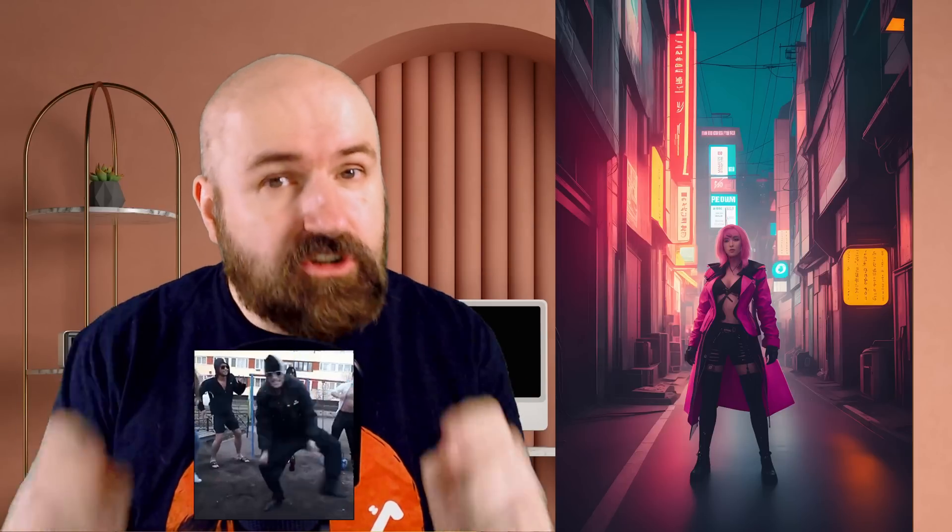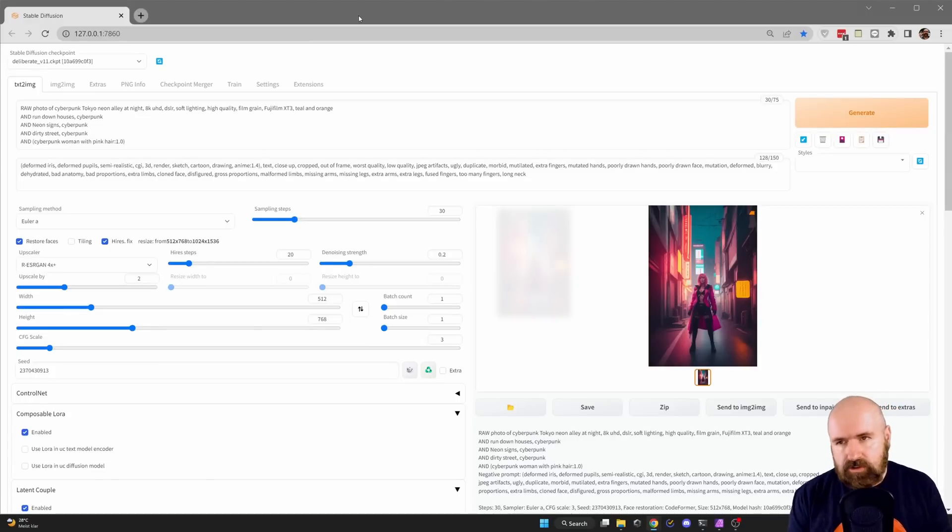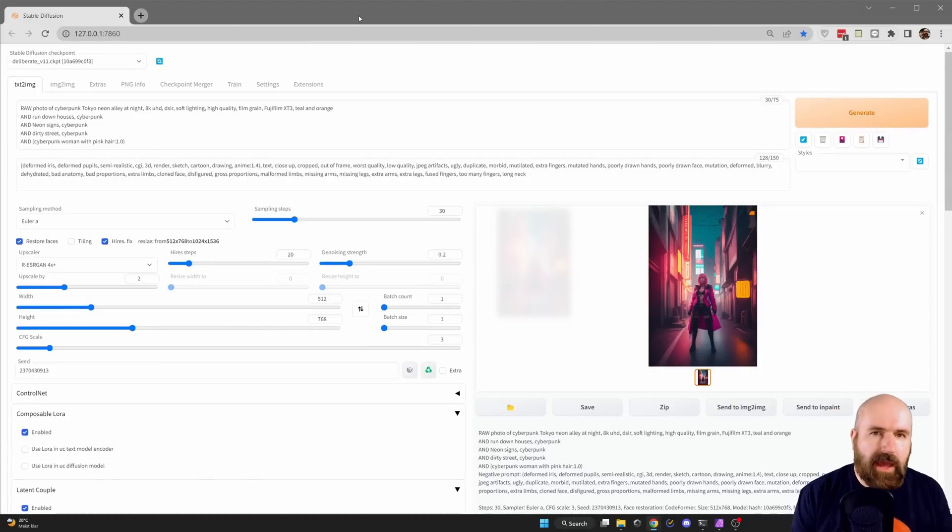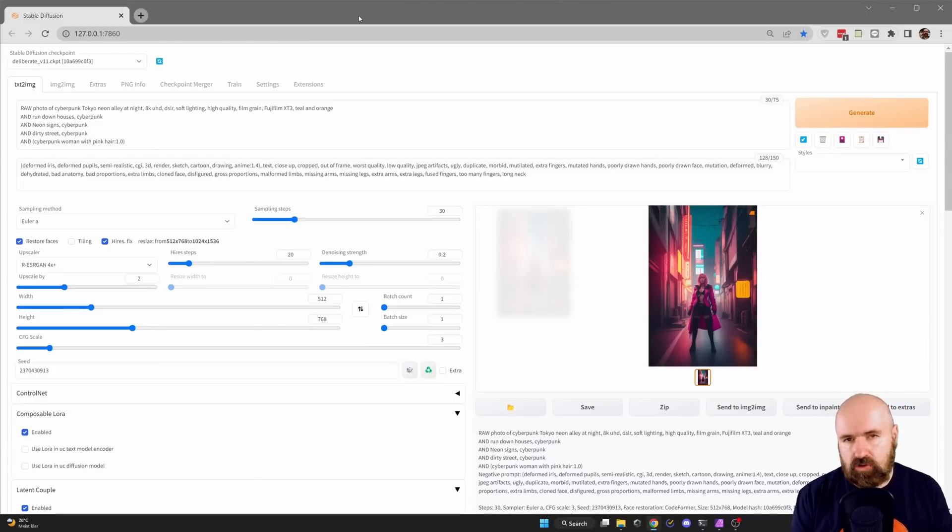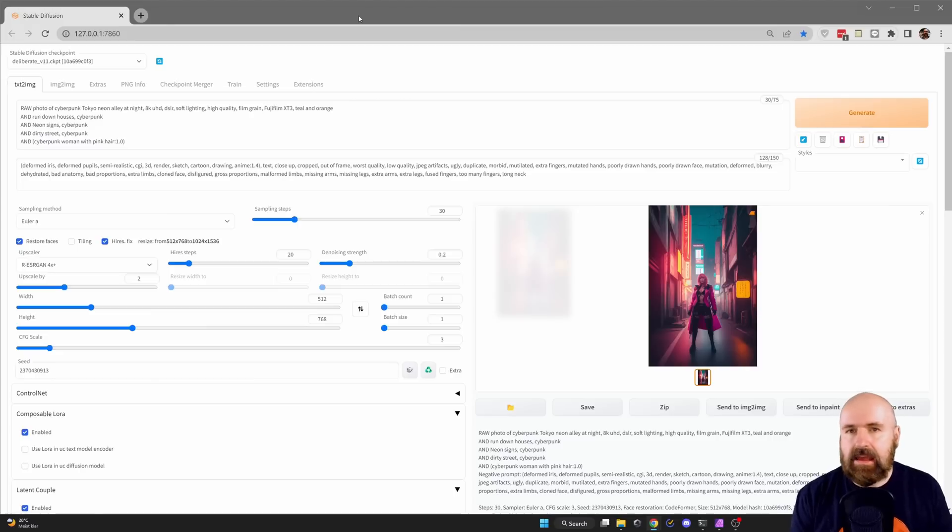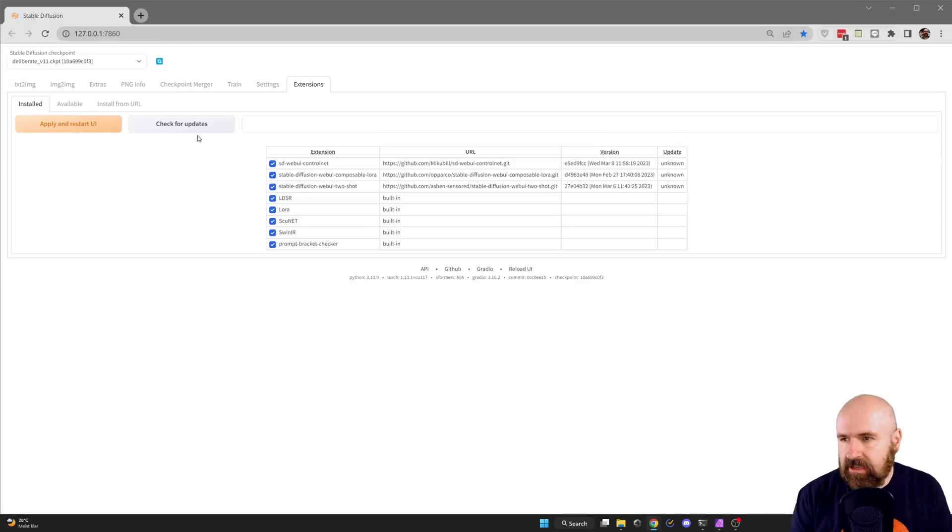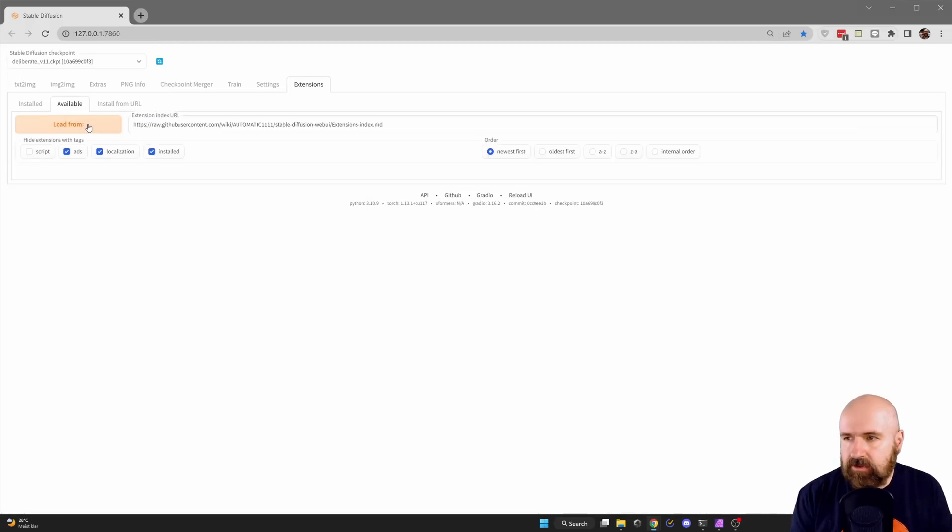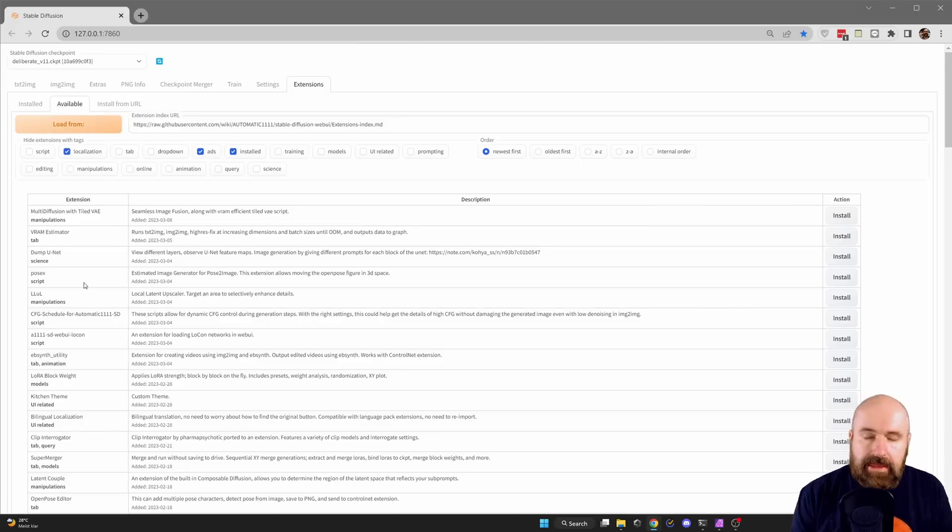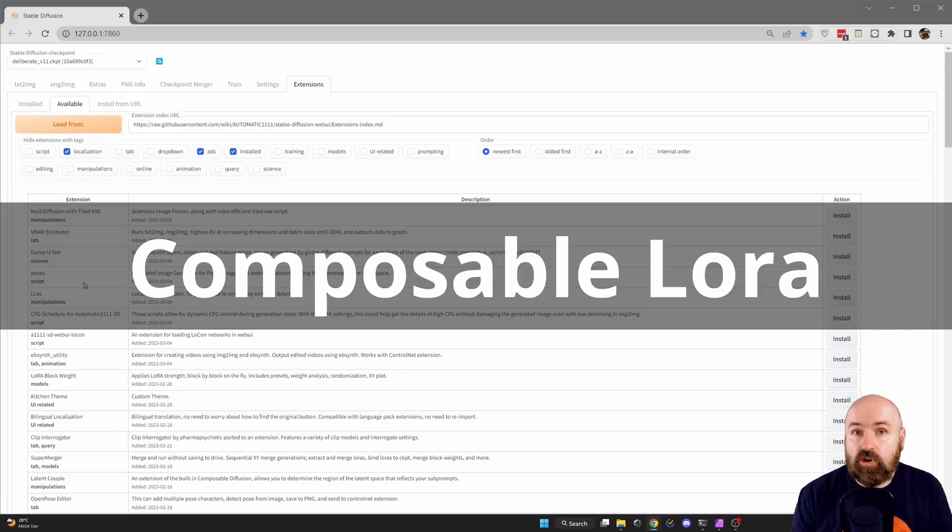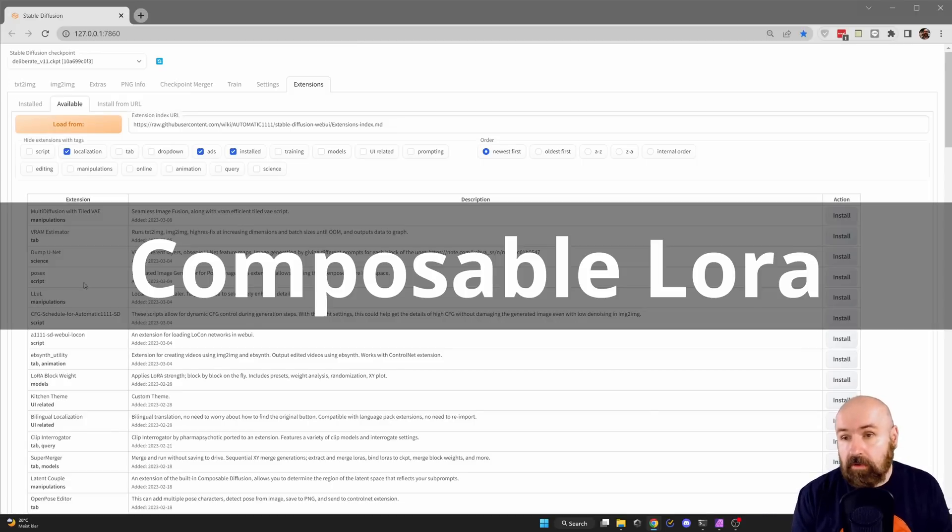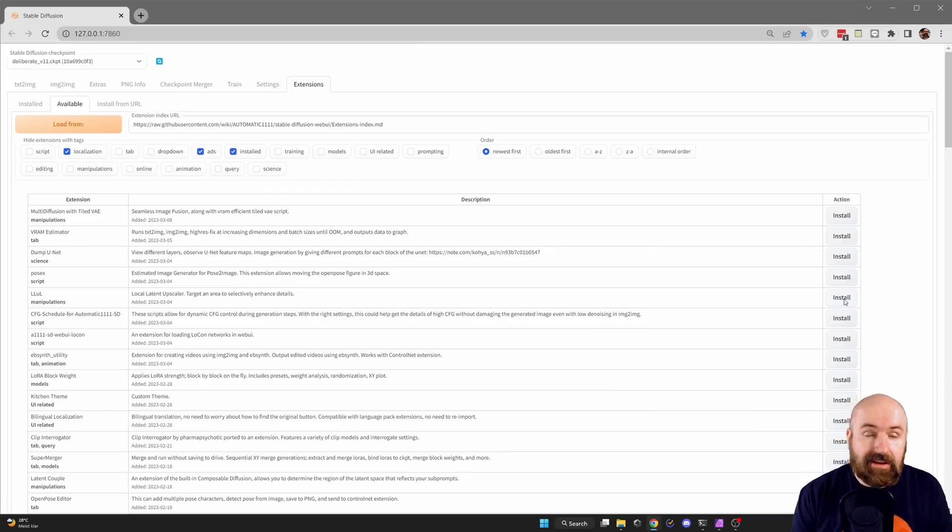You can do this amazing thing with an unofficial extension. First we need to install that, and there's a prior requirement, a dependency, which is another extension you want to have. Go to extensions, then available, click to load from, and in that list look for something called composable LoRa. When you found that, click on install.